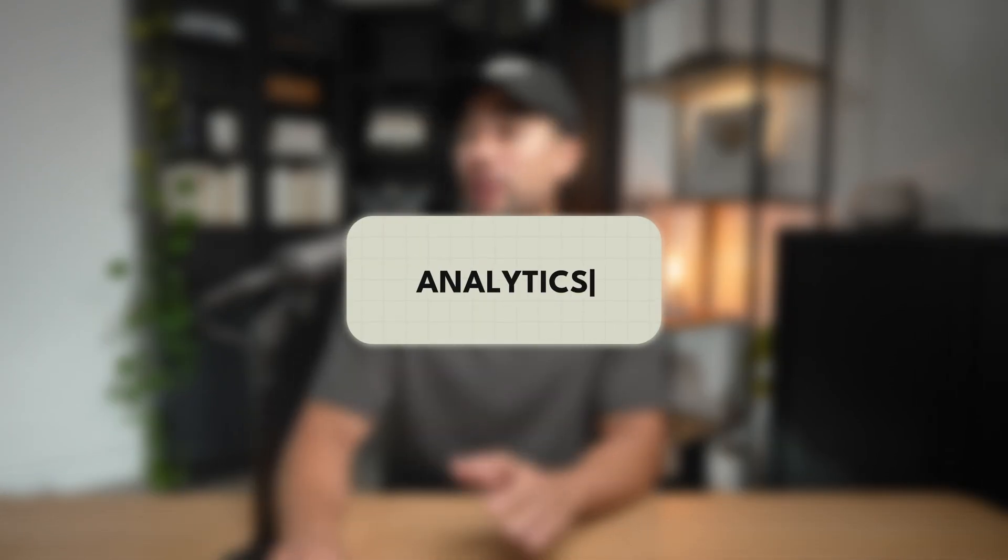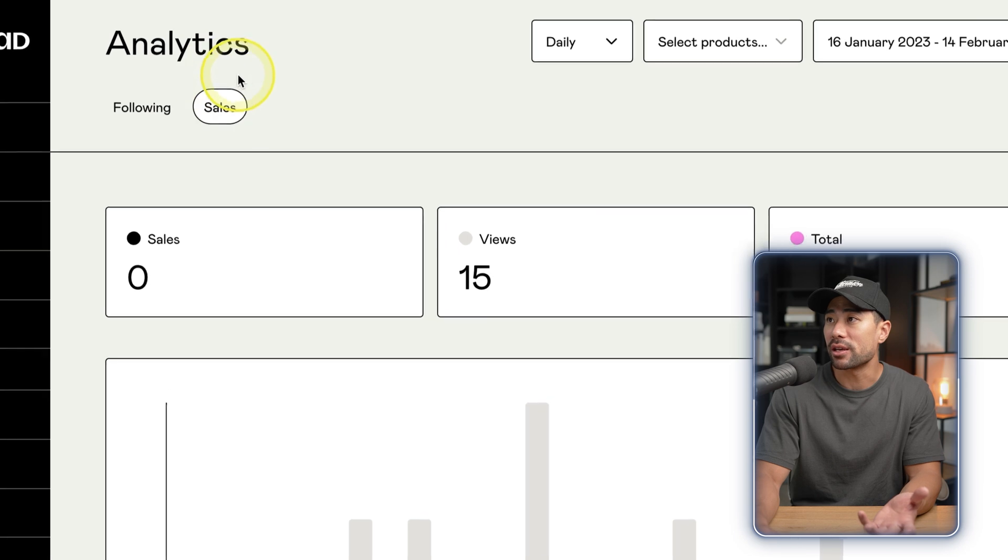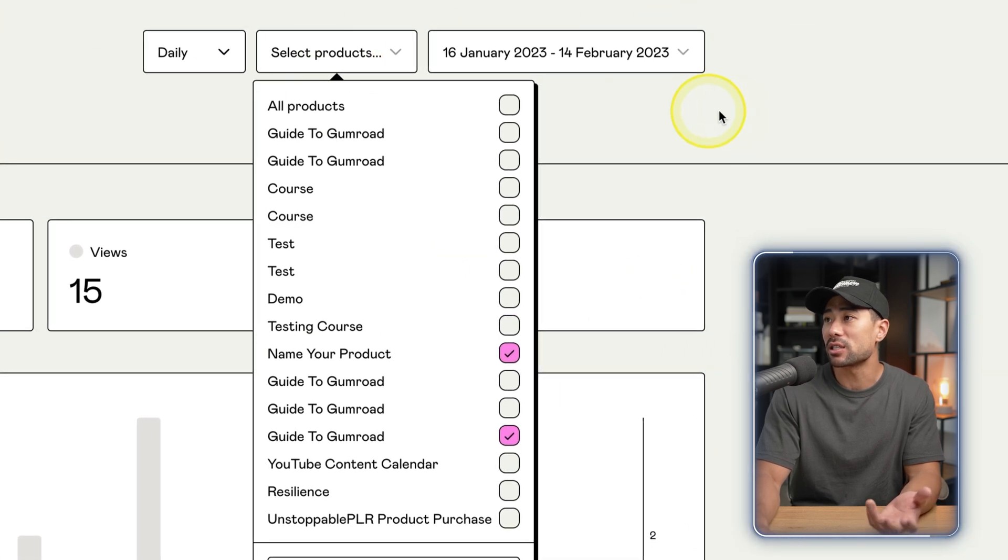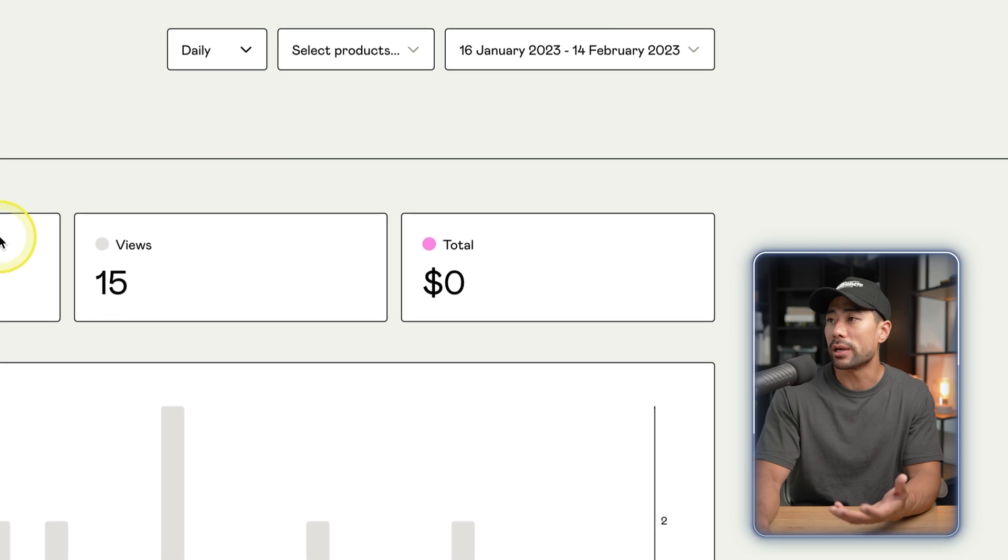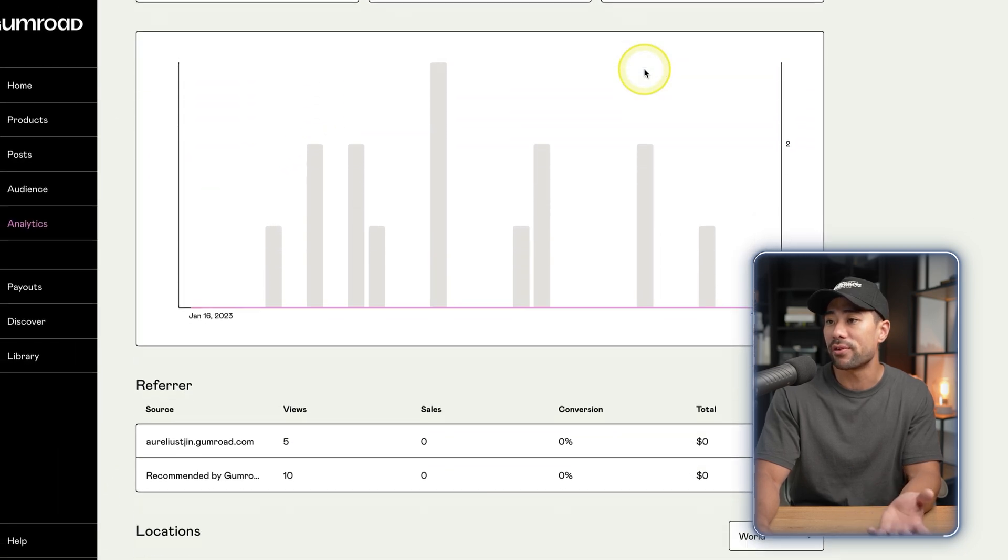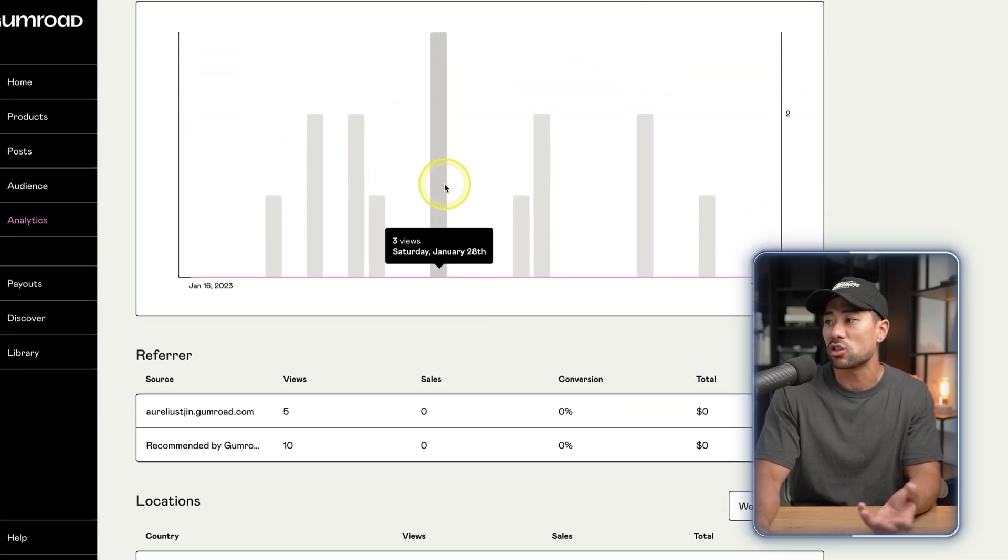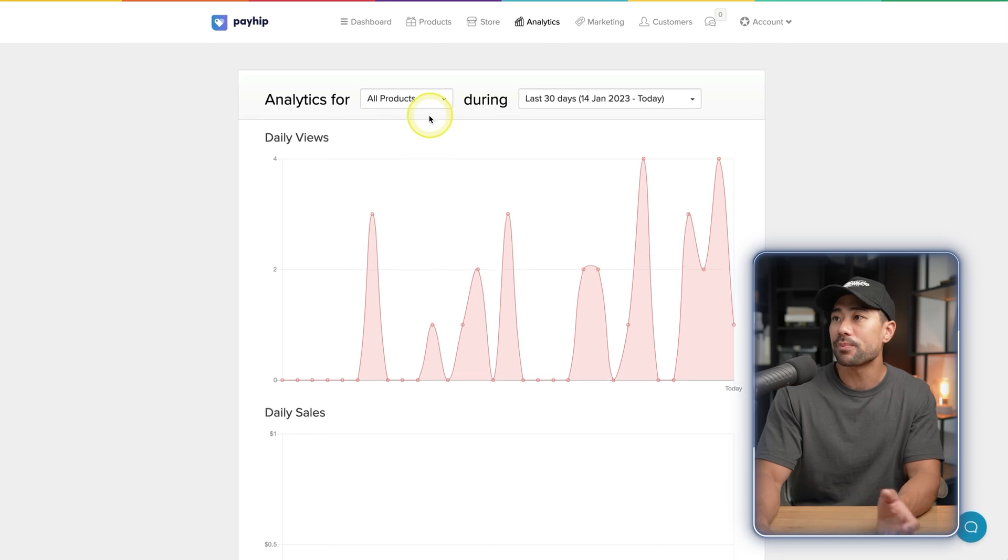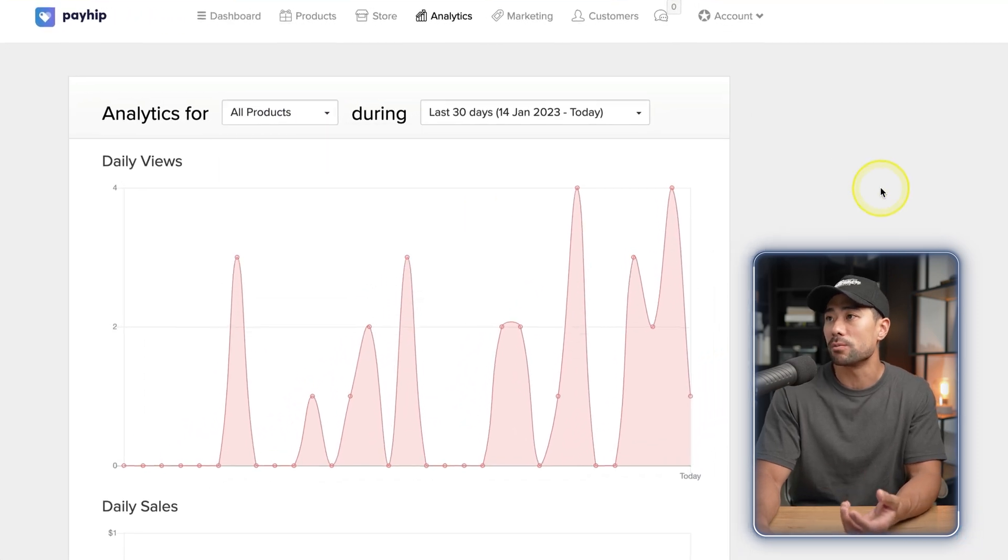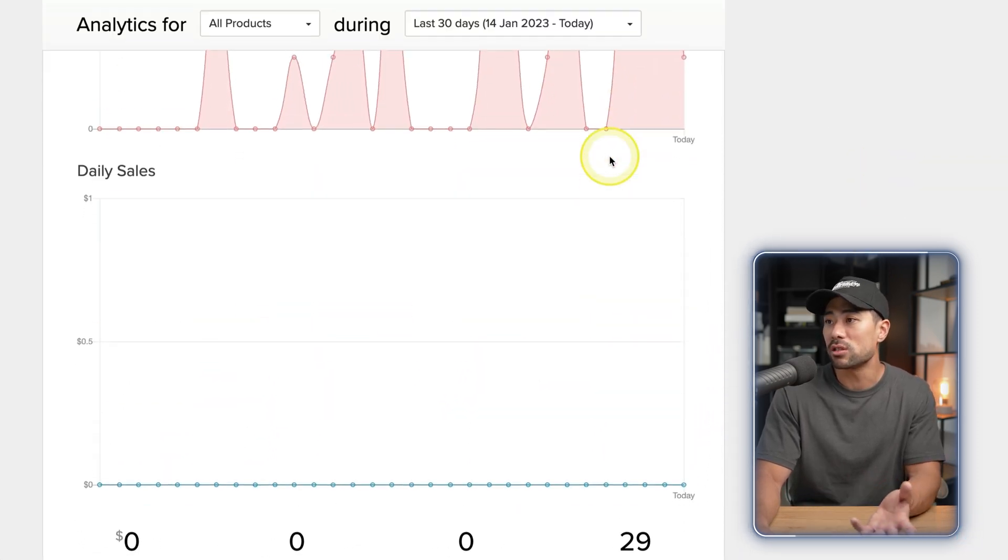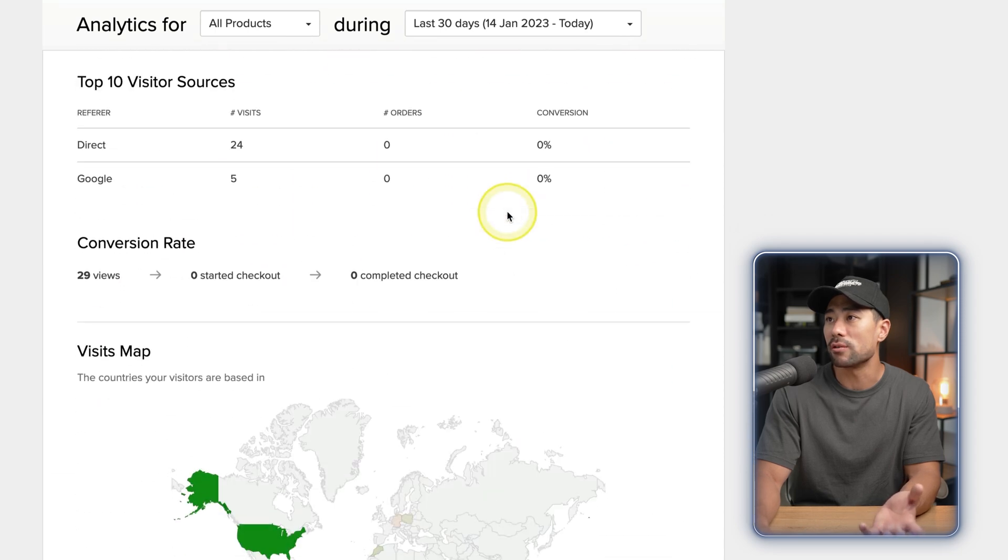In terms of analytics, very similar. If you go to Gumroad's analytics, this is what it looks like. You can base it on daily and then select specific products. So sales, views, total and a graph right here, and the referrer locations. That's about it. With Payhip, you're also given the option to specifically choose the products, views, sales, and also visitor sources. So very similar as well.